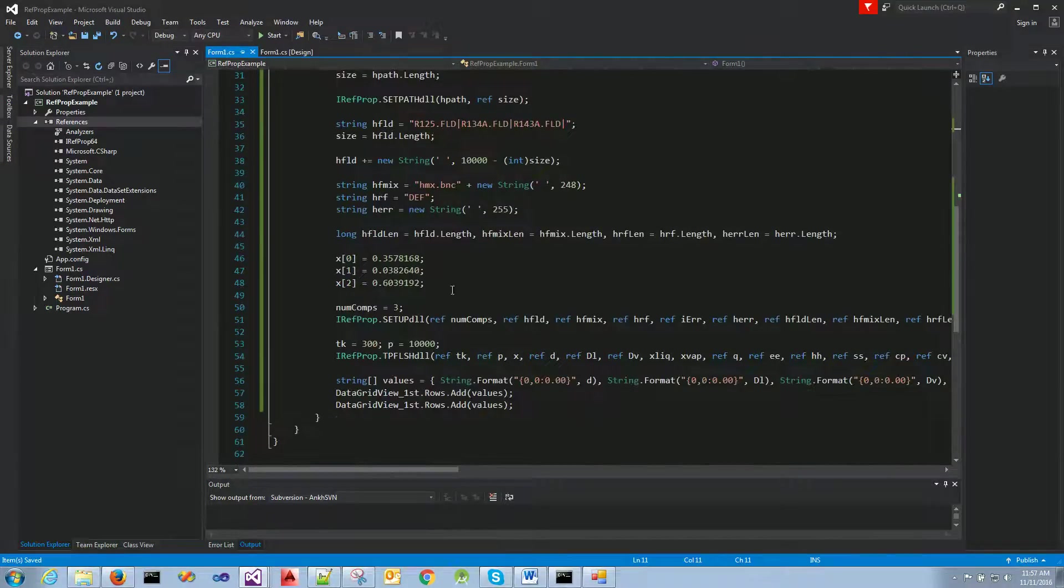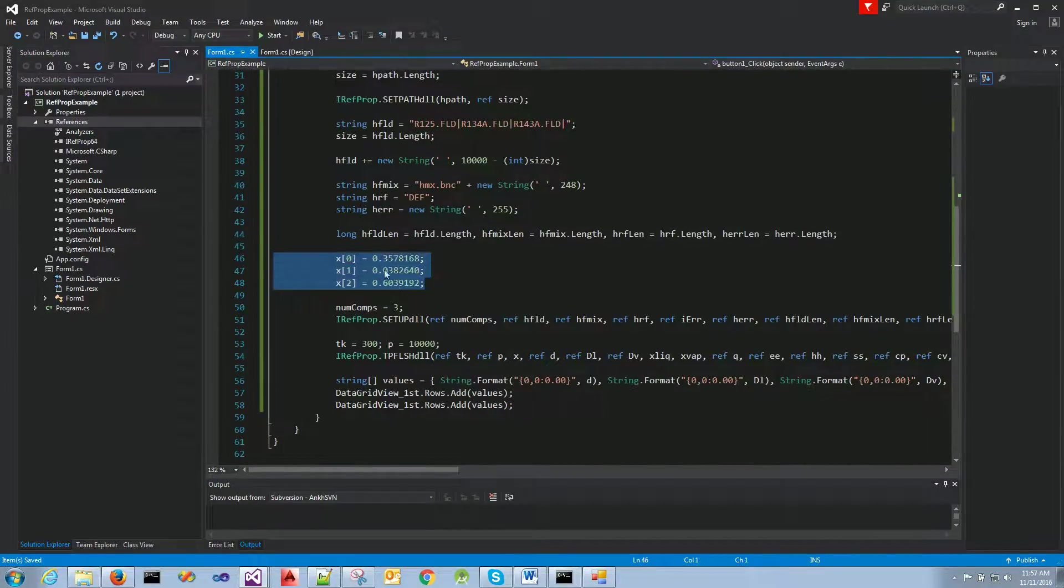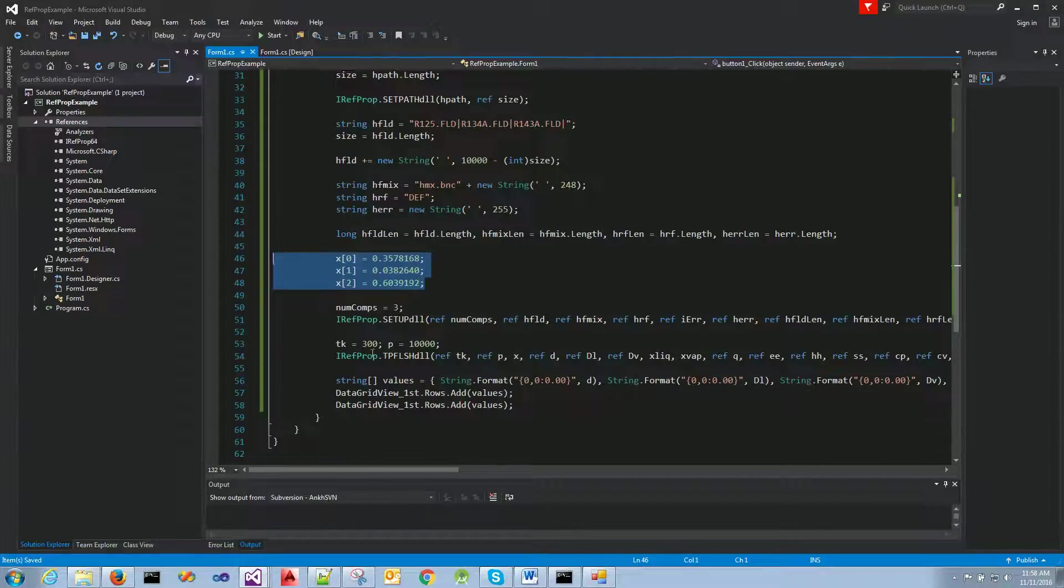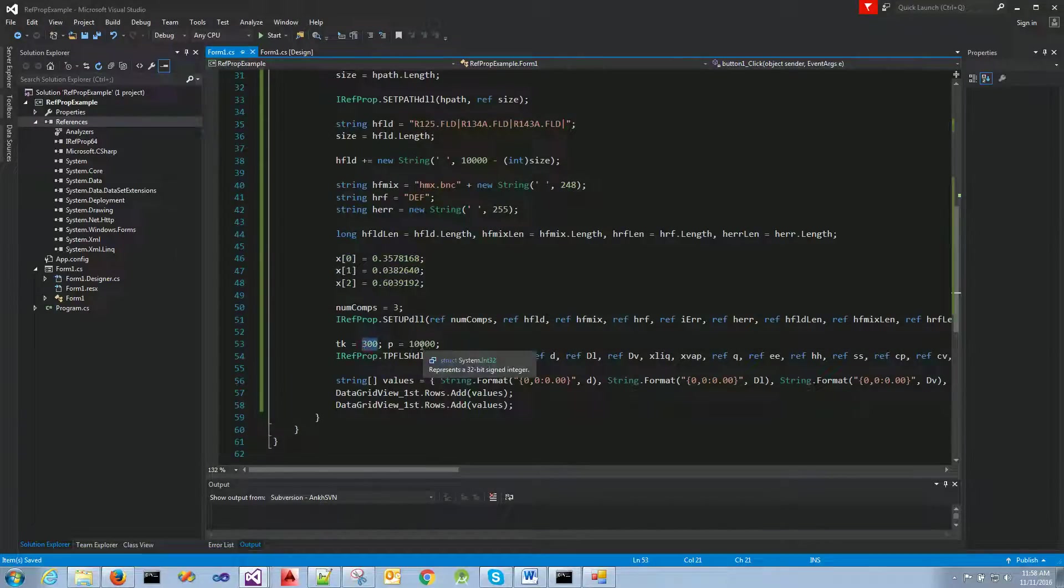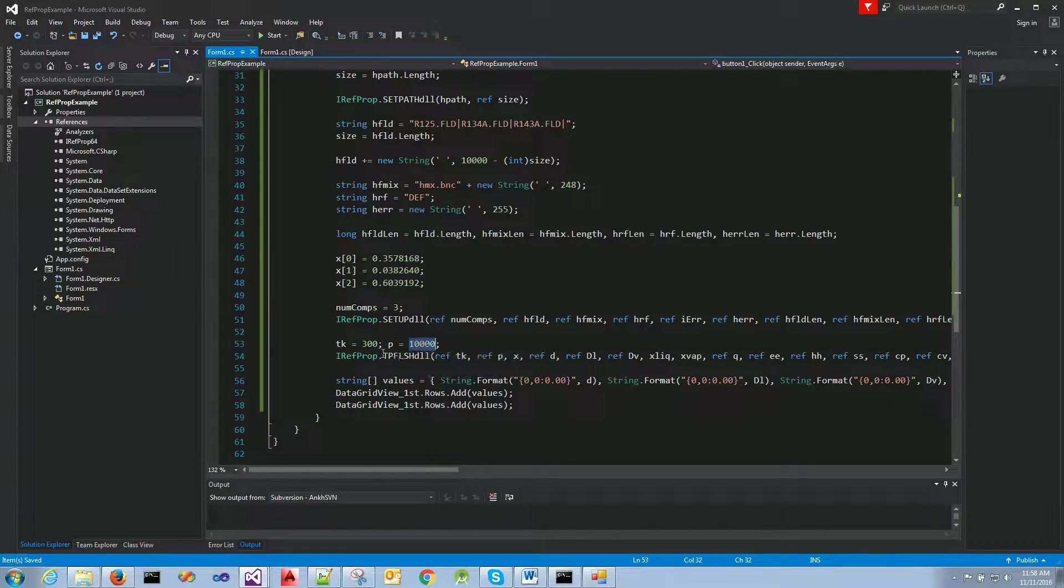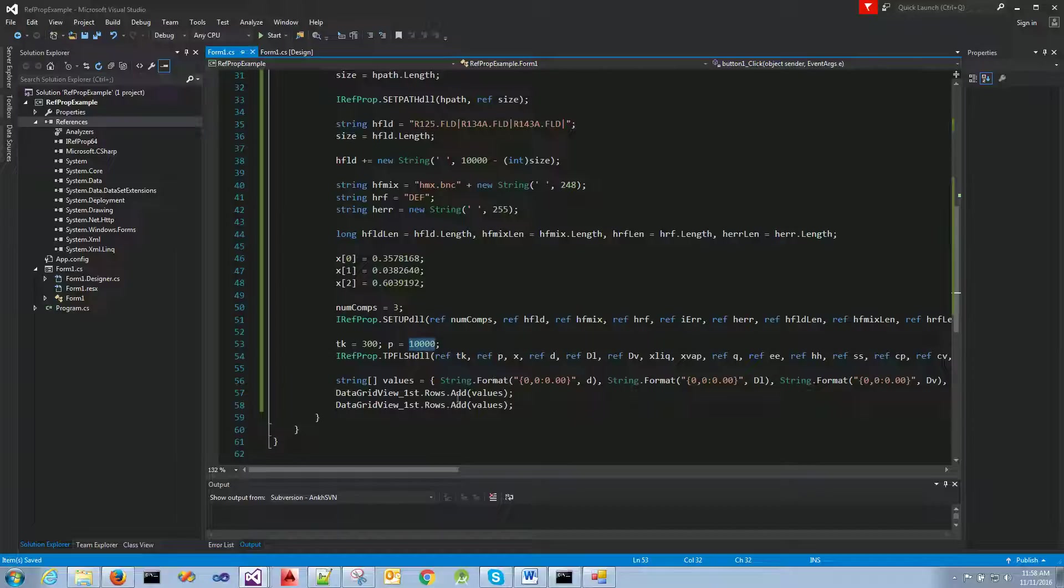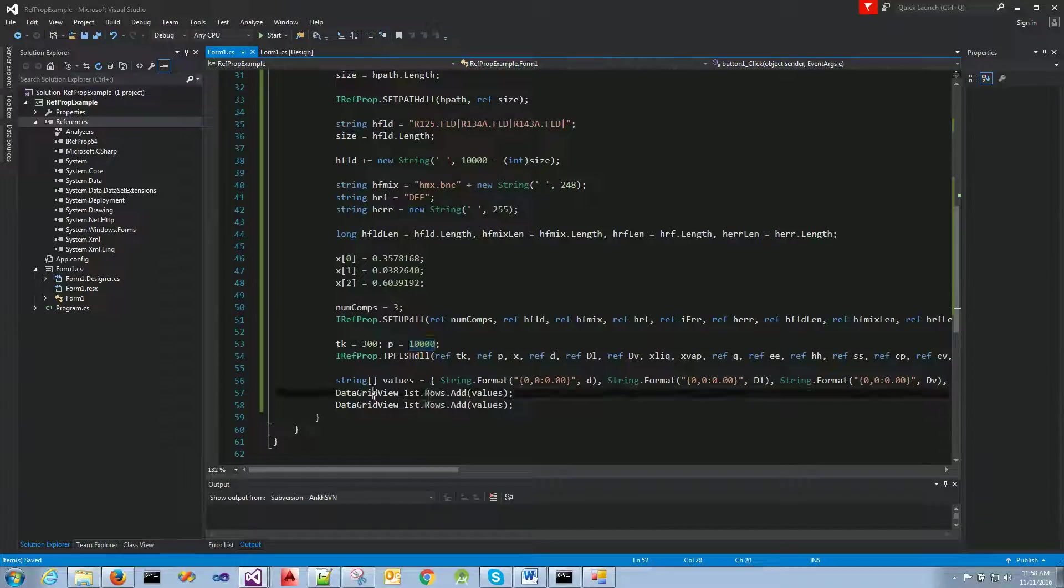We're passing, we've seen this example before, we're passing this composition and 300, 10,000 for the pressure. Then the values that we're getting from the outputs, we're going to plug them into the data grid view.